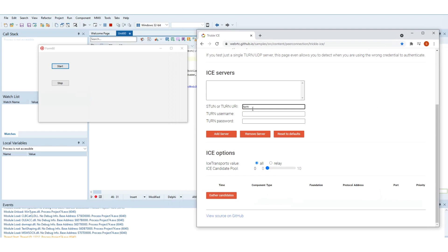Finally, open the Trickle ICE client and configure the turn connection. Set the IP address where the turn server is listening and the user and password used for the long-term credentials.